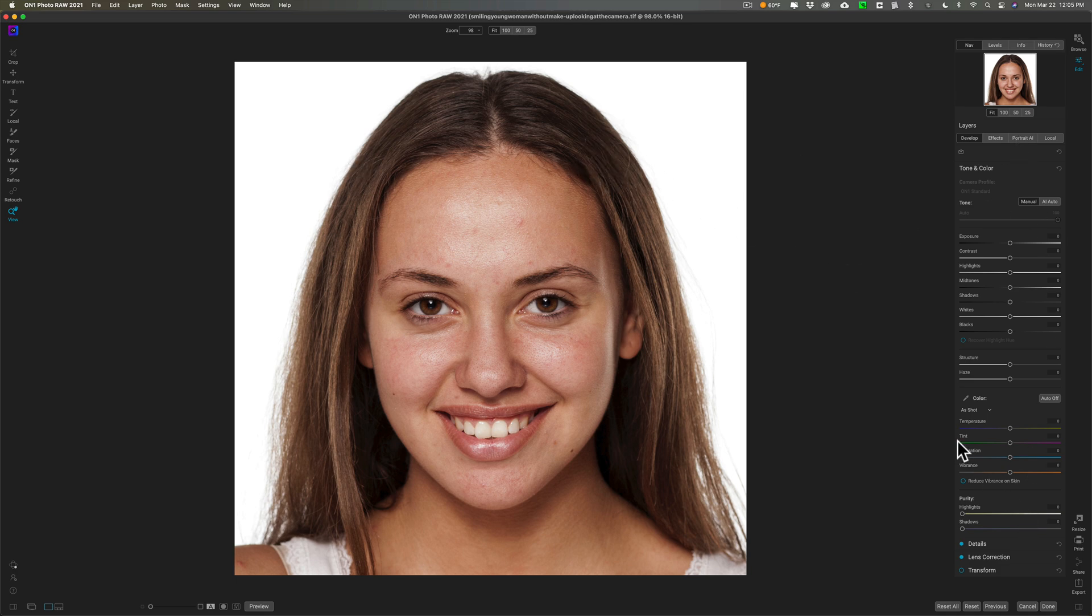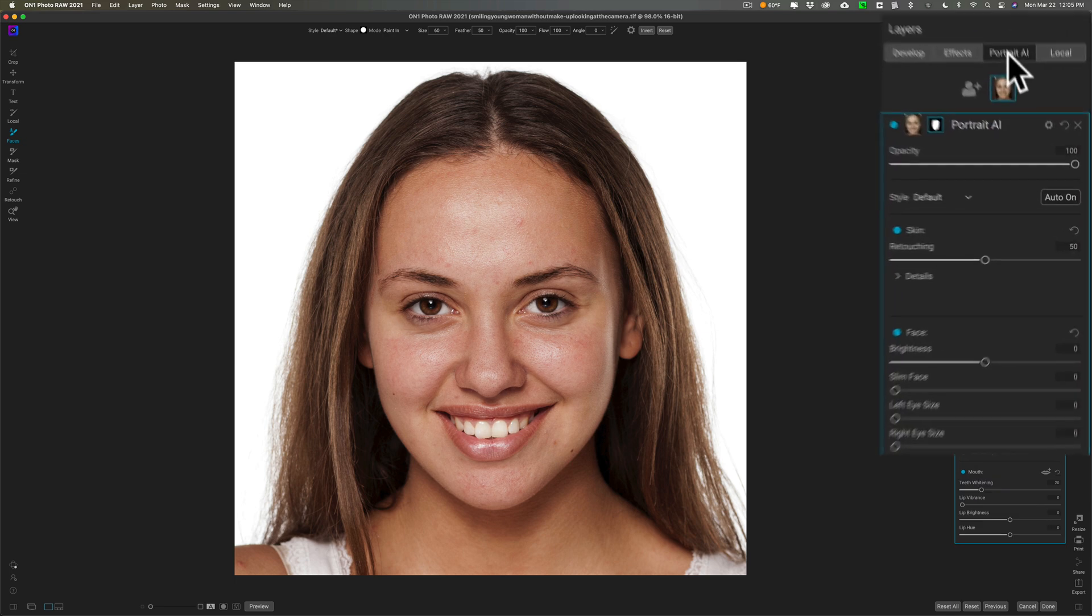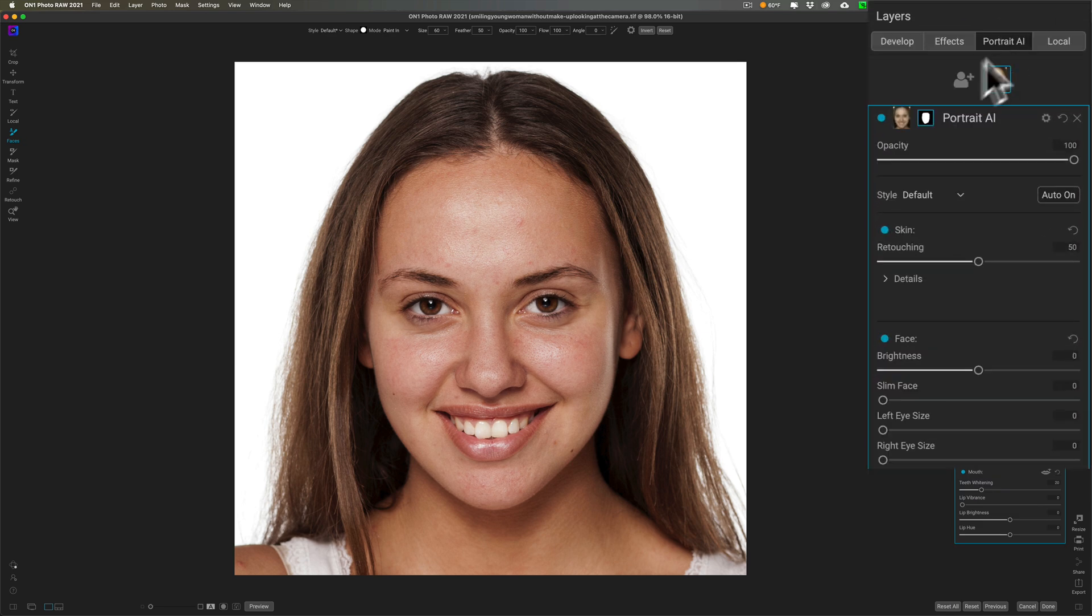I have this image here. As you can see, I didn't do any processing on it at all. I'm just going to jump right over into Portrait AI.